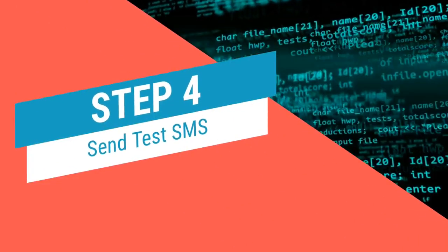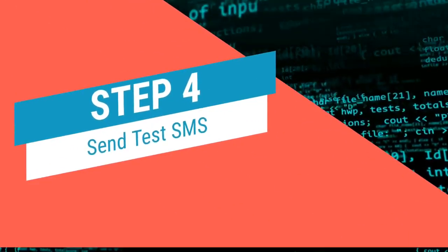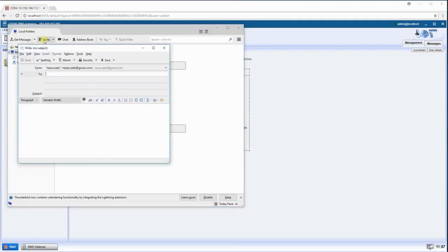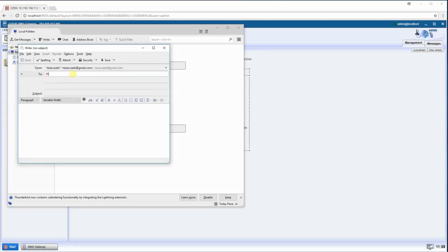Now you can send a test SMS. To do this, click on the right menu. Enter the phone number followed by at and your DNS hostname in the To text box.